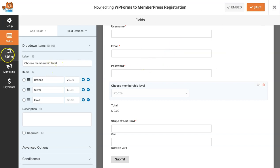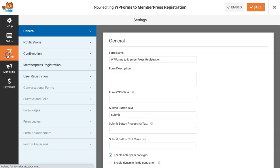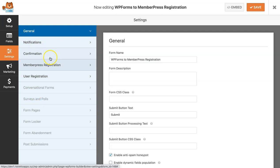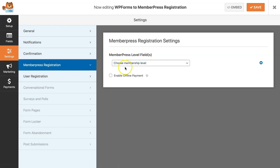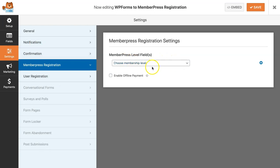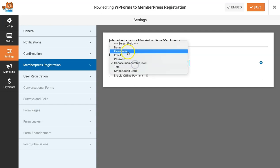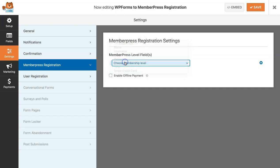Now we can go ahead and create the MemberPress registration. This is what you need to set up to successfully use our plugin. Basically just make sure that the MemberPress level field selected here is either the single item or the dropdown item you've set up in your form earlier. Since the label of the dropdown item I've added in my form is choose membership level, that's what I am choosing here.